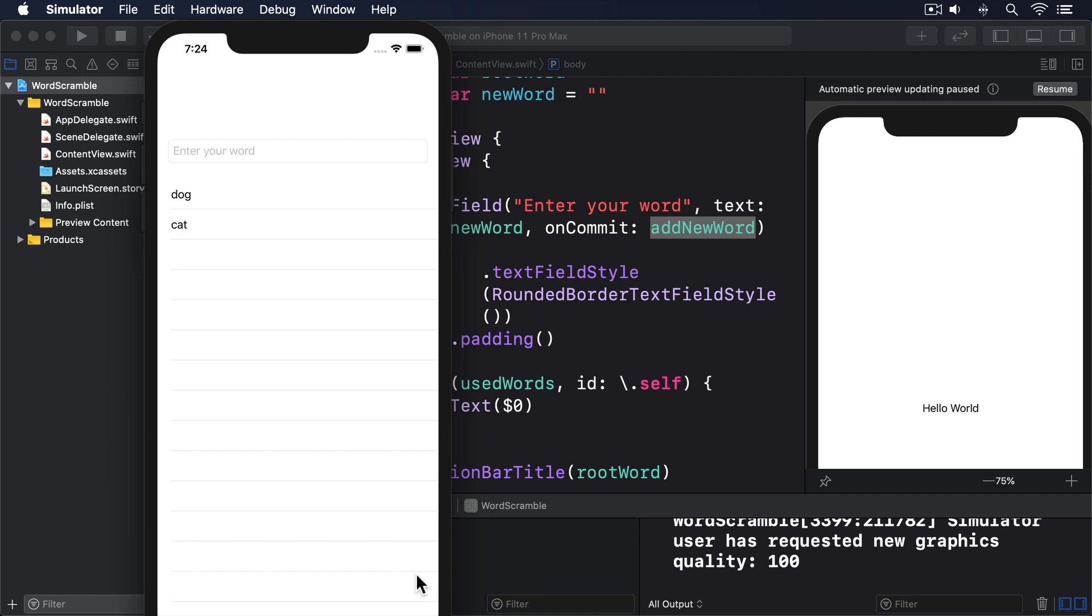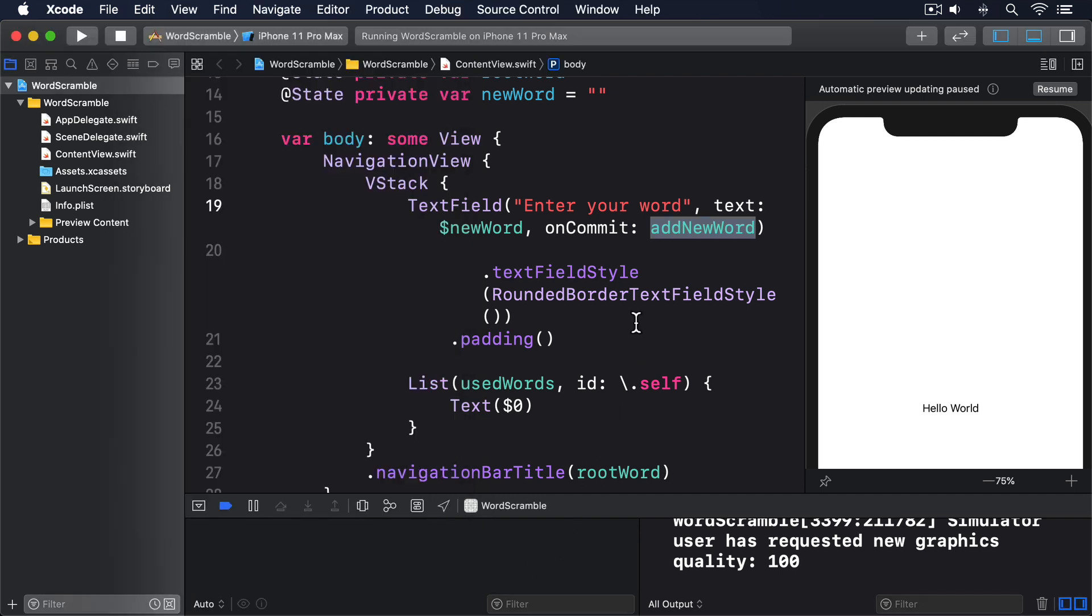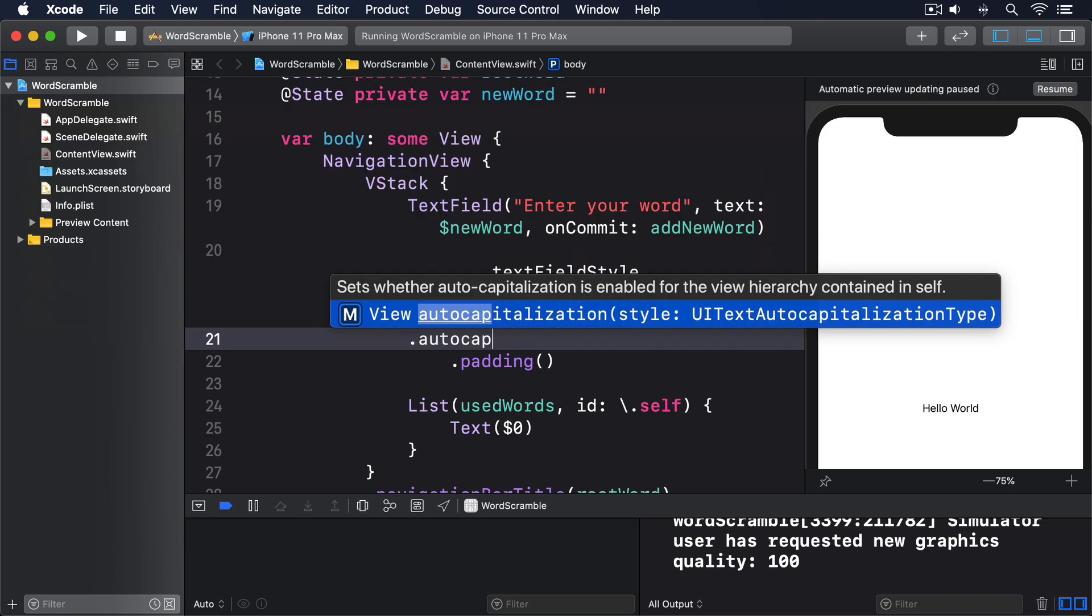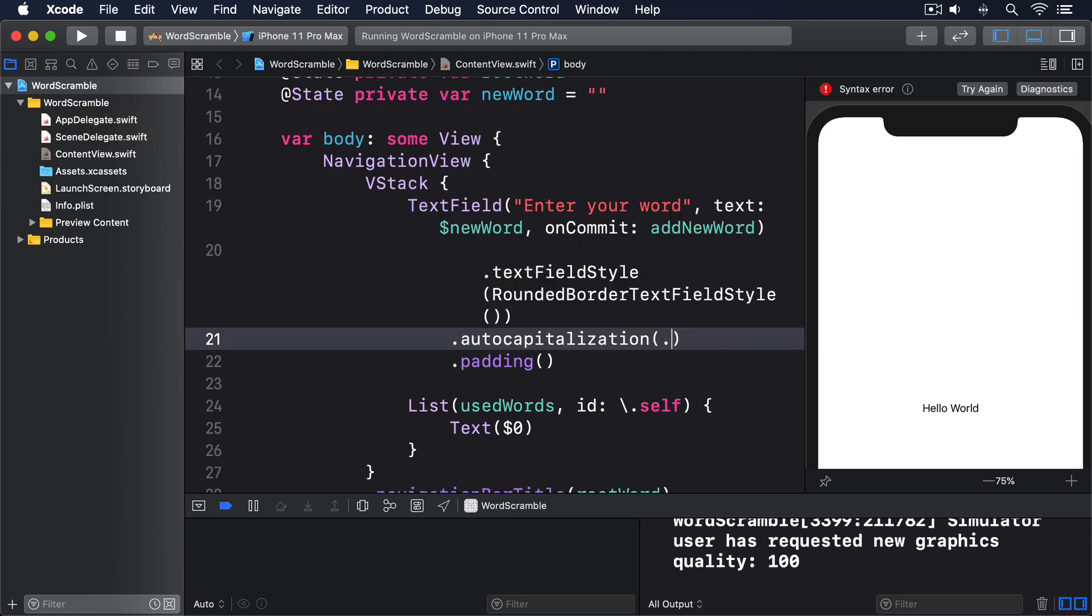Before we move on to put a title up in the navigation view, I'm going to make two small changes to our layout. First, when we call addNewWord, it lowercases the word the user entered, which is helpful because it means the user can't add "car" with different types of capitalization. However, it looks odd in practice. The text field automatically capitalizes the first letter of whatever the user types. So when they submit "car" with a capital C, what they see in the list is "car" with a lowercase c. To fix this, we can disable capitalization for the text field with another modifier: .autocapitalization(.none).